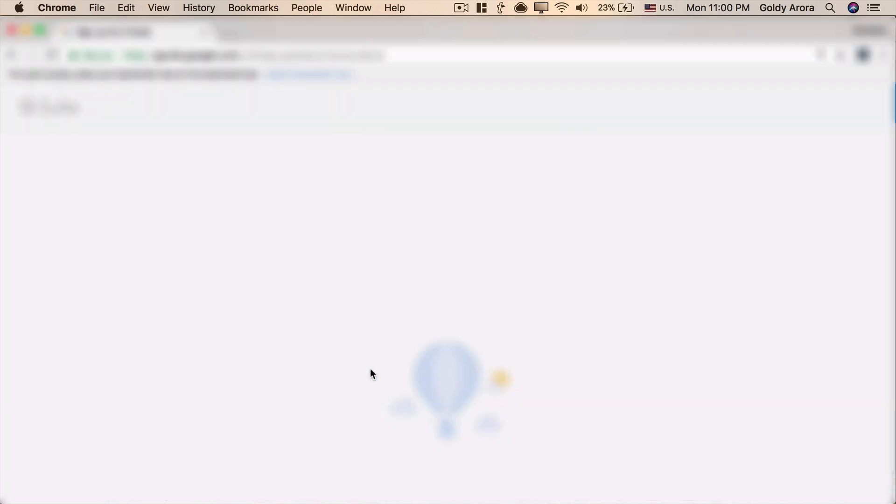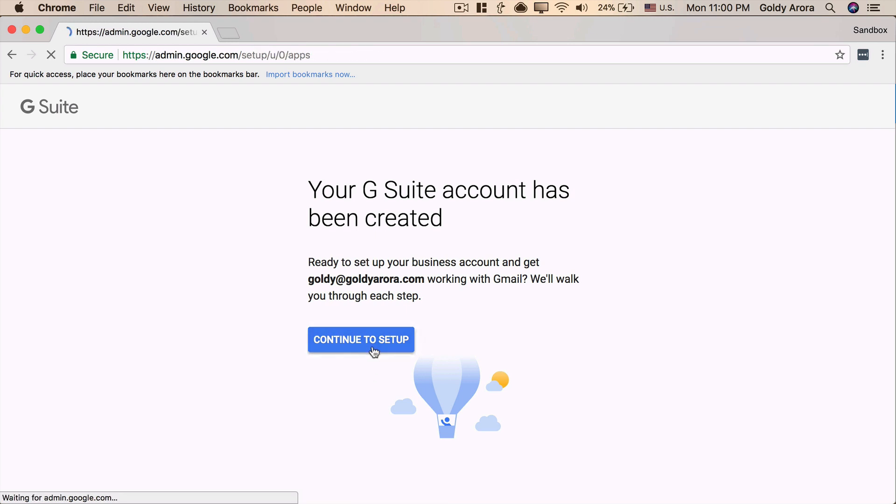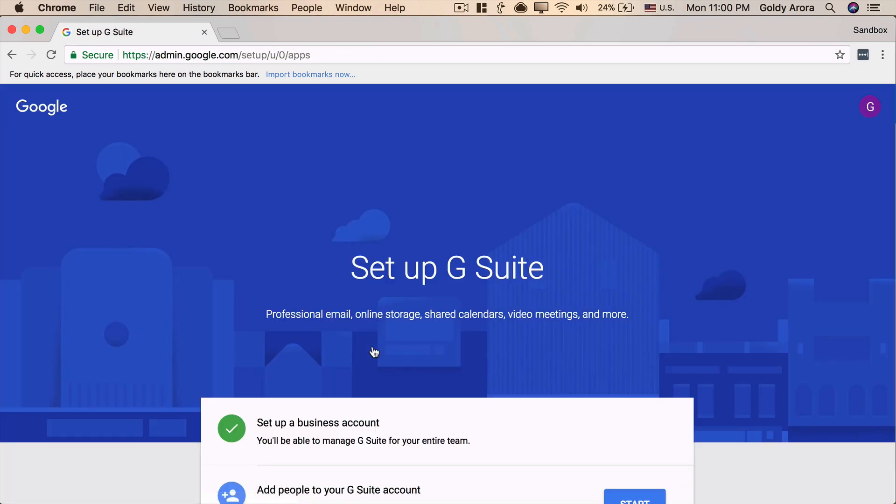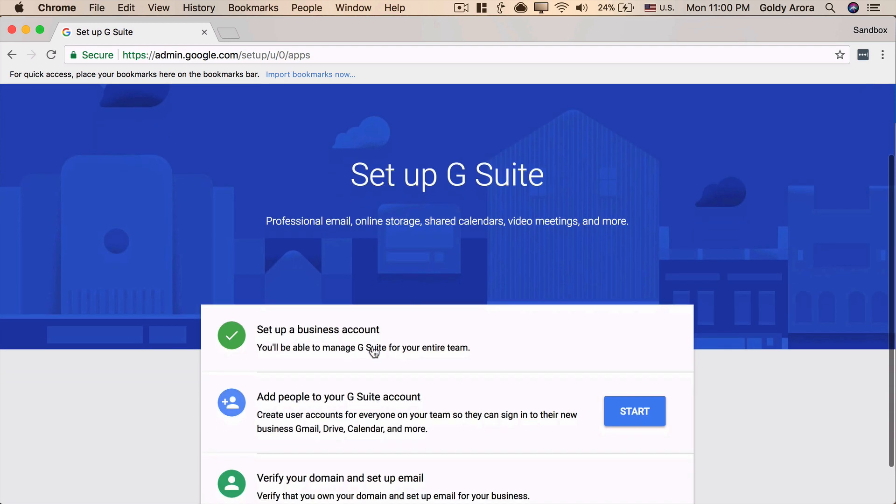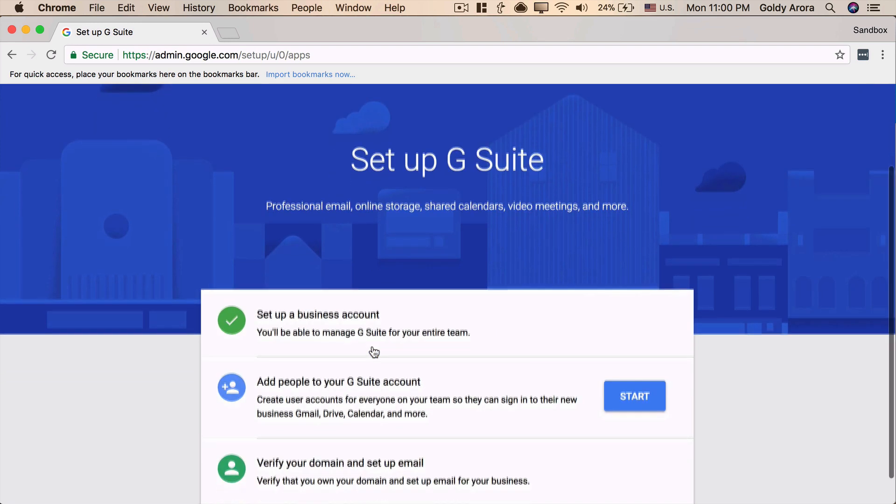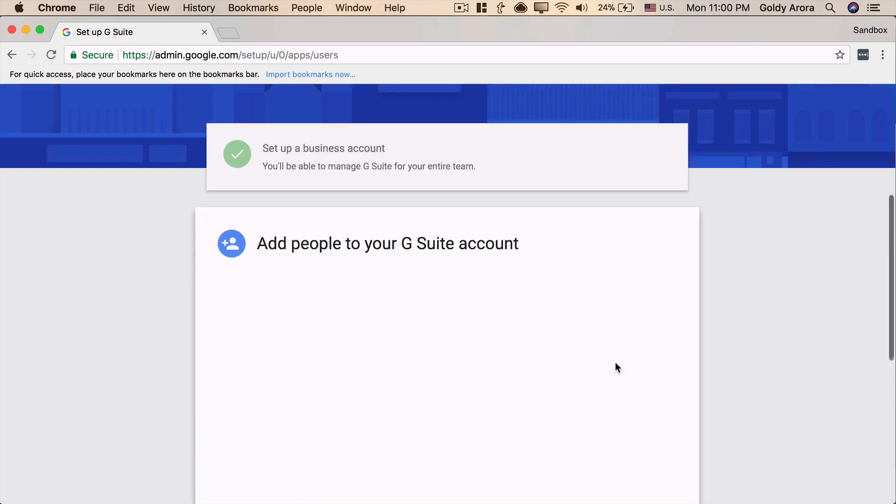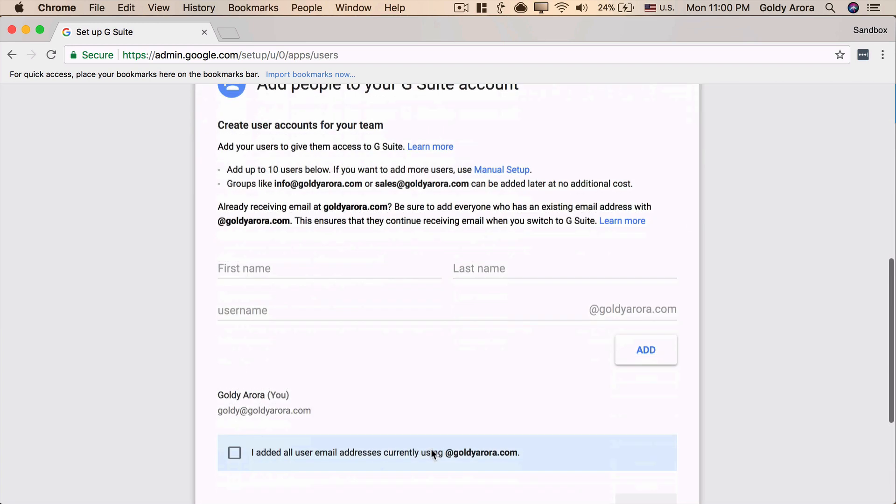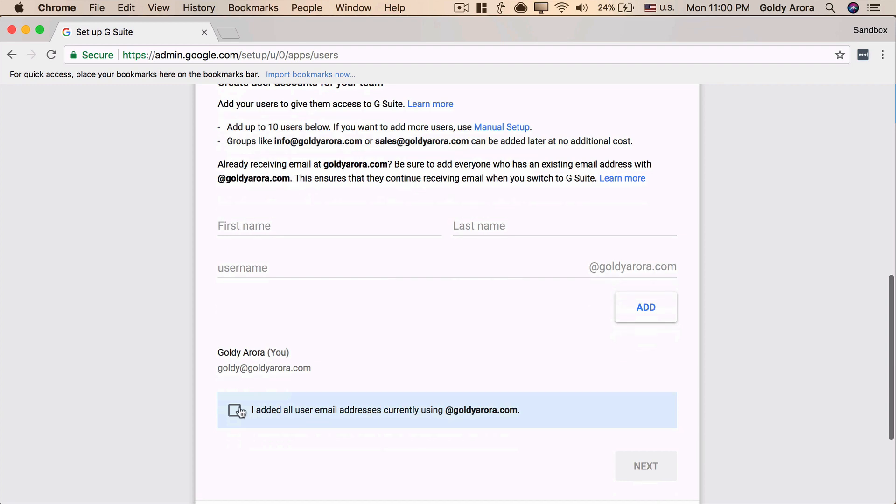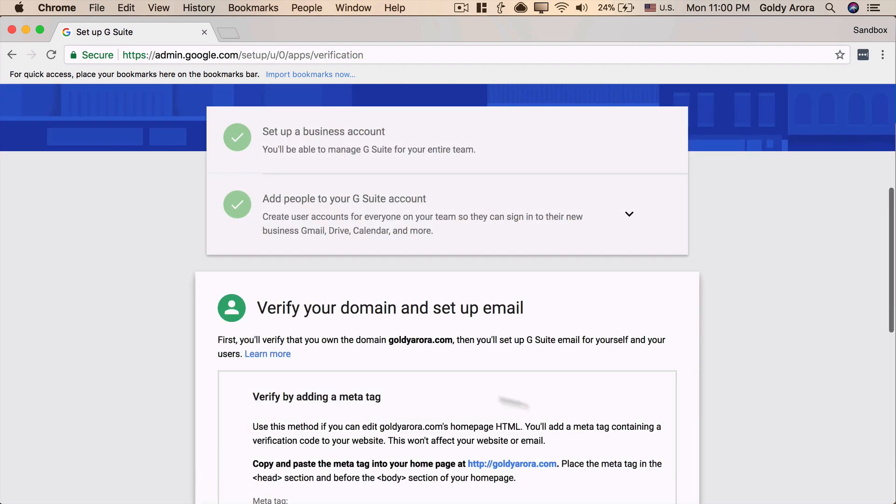Now, Google is signing me up, doing the processing at the back end, and it says that my email ID or my G Suite account has been created. I'll click on Continue to Setup, as this is just the beginning. There are a few more steps that I need to take to start using G Suite services, and as you see here, it says the business account has been set up. Now, I can add people to my G Suite account, which means I can add more users, but I don't need it. I'm the only one, so I will go ahead and say that I've added all the users.